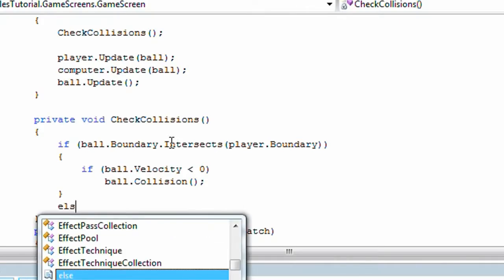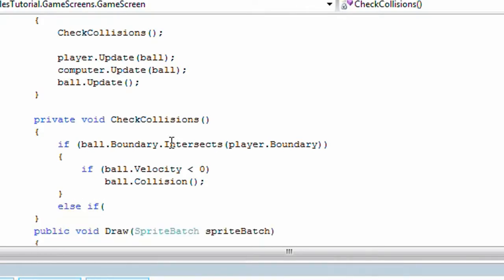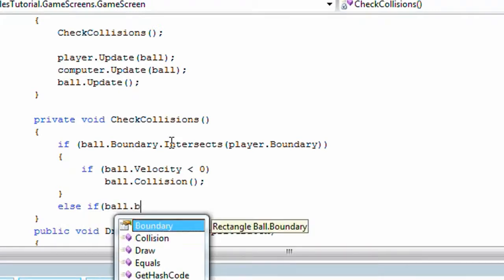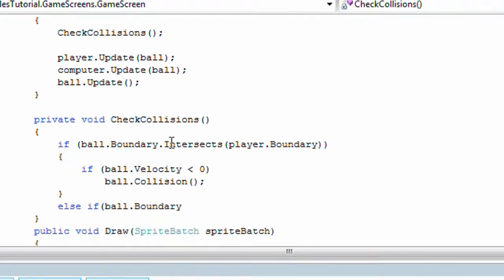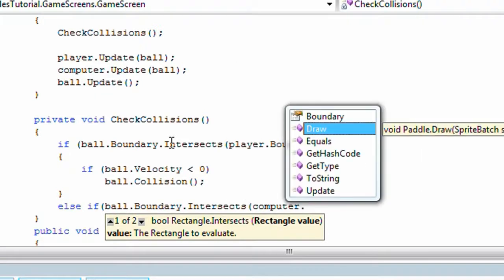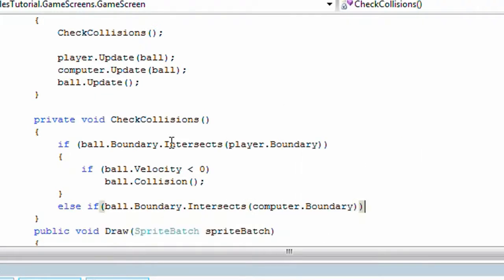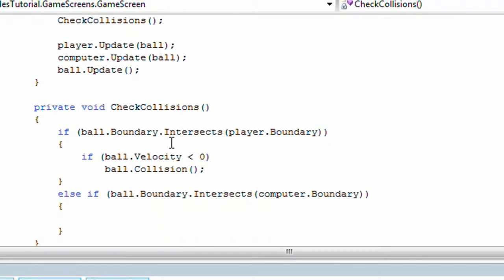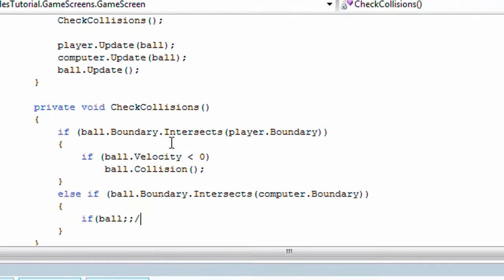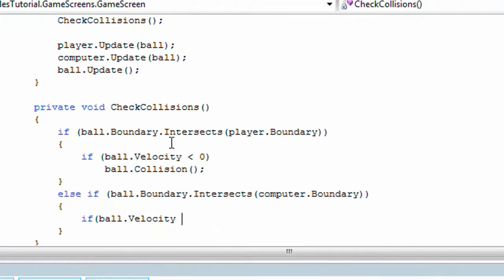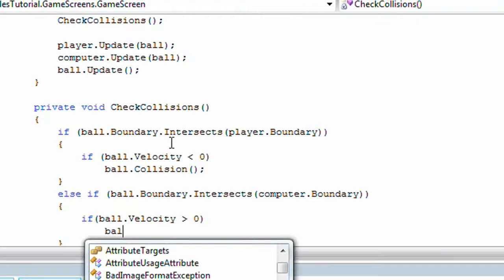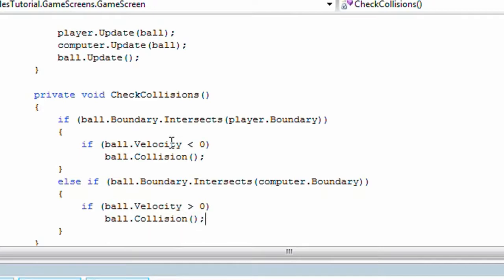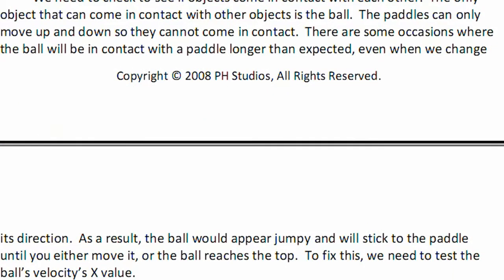Else, if ball dot boundary dot intersects with computer dot boundary, and inside that, we test if ball dot velocity is greater than zero, which means it is traveling right, we call ball dot collision.